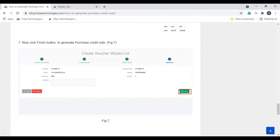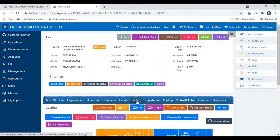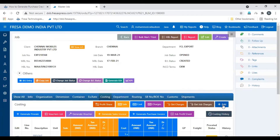Then click finish to generate the purchase credit note. This is the process — let's see this in the FESA application. Open the job and select the costing tab, then click the add button.